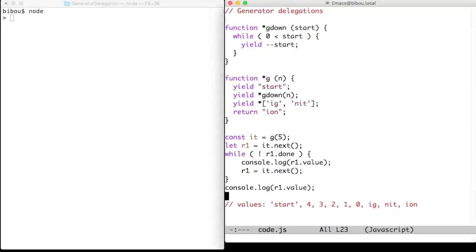So, look at Gdown. This is a simple generator that creates iterators counting down to zero.